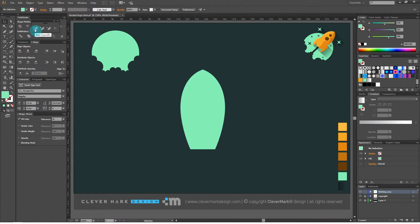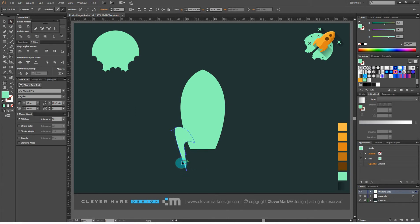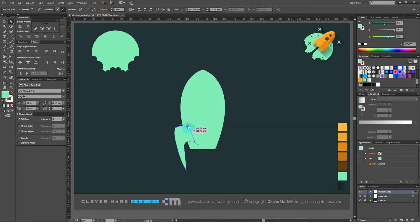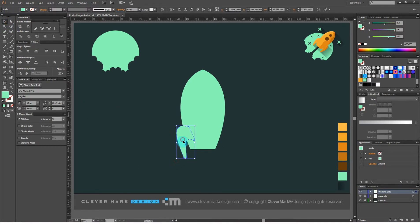Now we are drawing the wing using the pen tool. It takes a bit of experience to use the pen tool. We use the white arrow for further adjustment. I think it's ok.